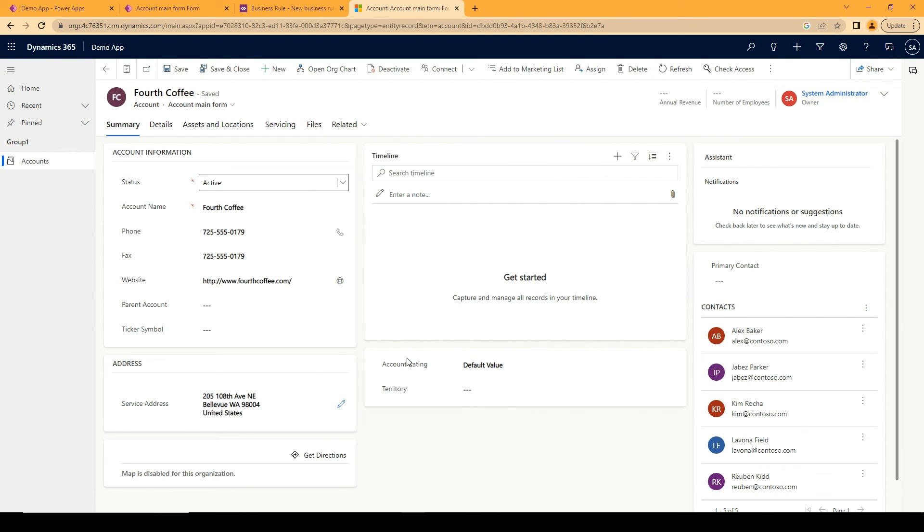So basically what you want to do is make sure that all of the fields that are within this section are hidden and visible at the same time when you're creating the business rule.